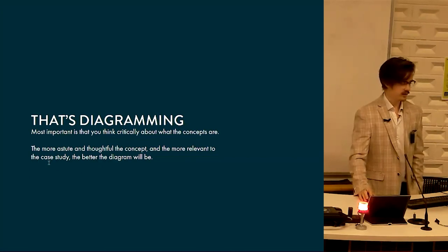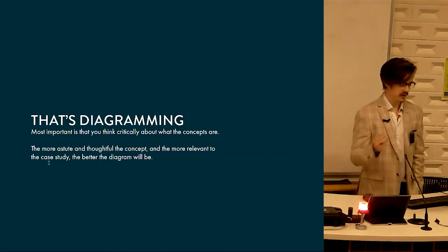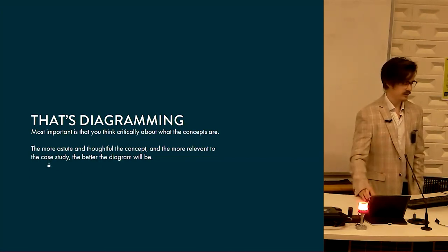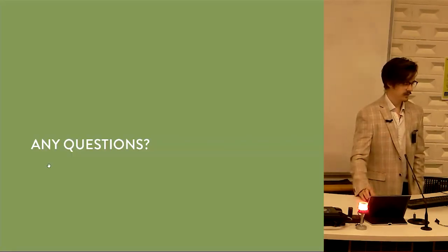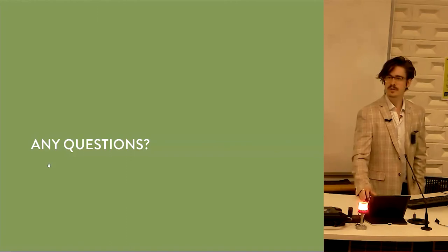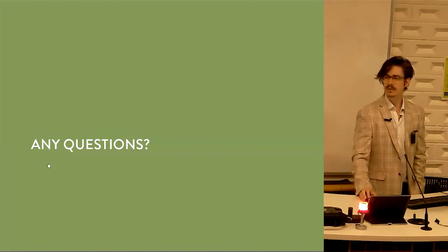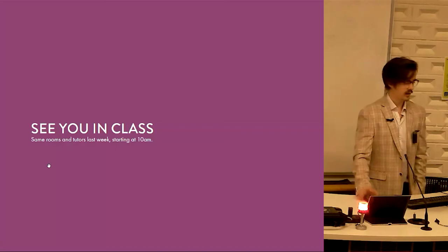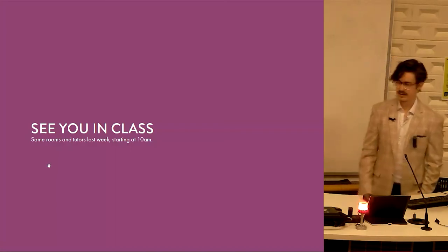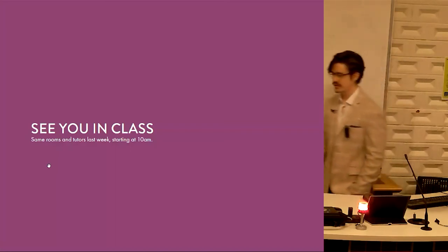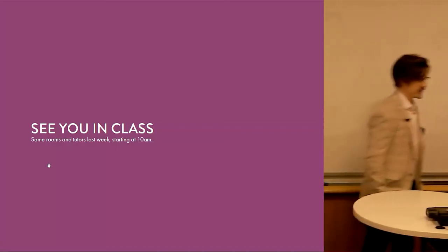Any questions? You don't have any questions? Okay, let's go. We'll see you in class at 10 and we'll get stuck into diagramming together now.